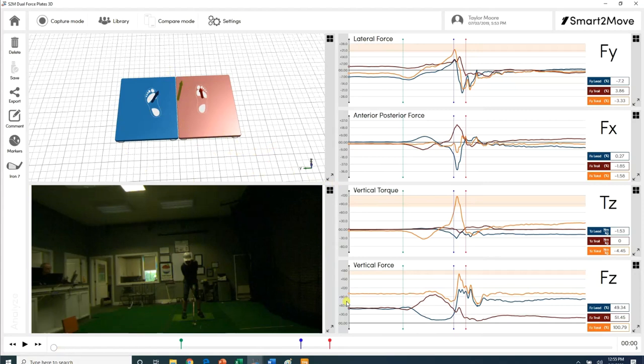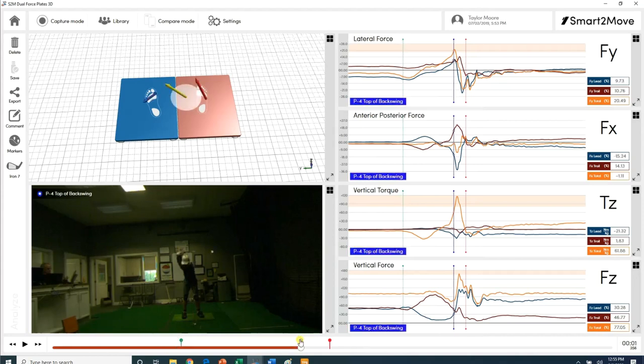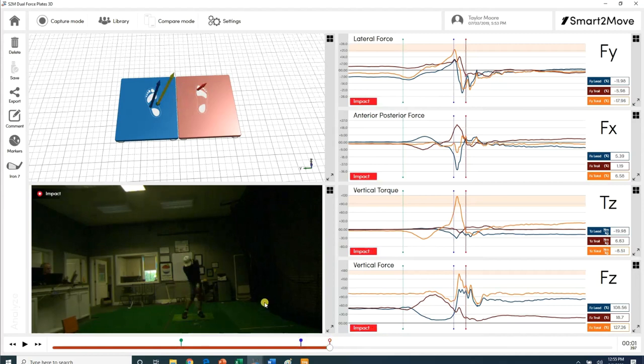So when the club starts back in lateral force, the right foot is in red, the left foot is in blue, and the combined is in brown. This first dot here is take back frame, when the club actually starts going backwards. The second one is at the top when the club changes direction. And the third one is at impact.